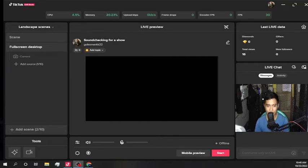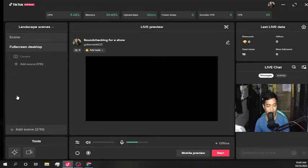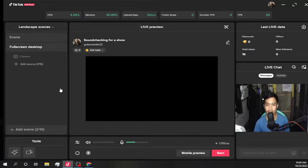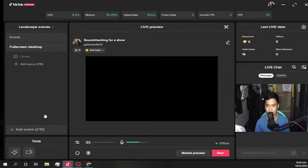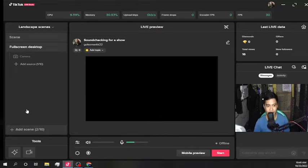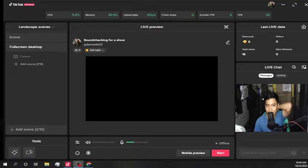Hello guys, welcome to my very first vlog. Right now I'll teach you how to use StreamYard. This is for StreamYard users — how to use StreamYard to stream on TikTok. I prefer using PC because everything is better with it.